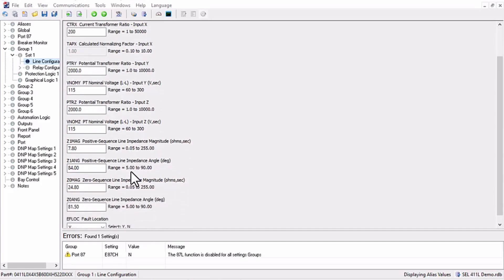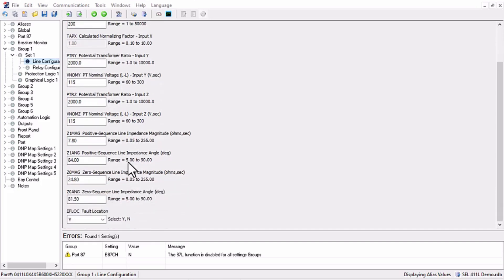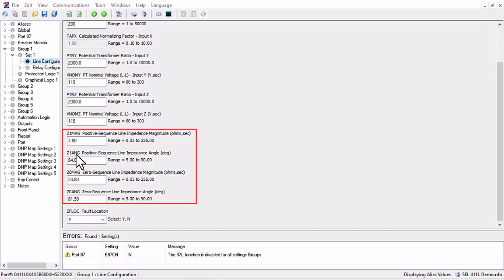In particular, we're going to compute some new values for the amplitude and phase of the positive sequence and the zero sequence line impedance.